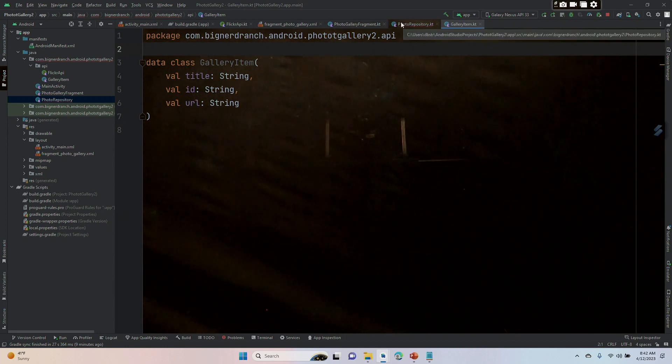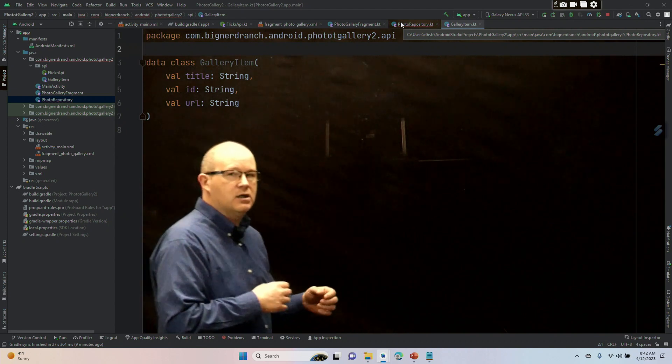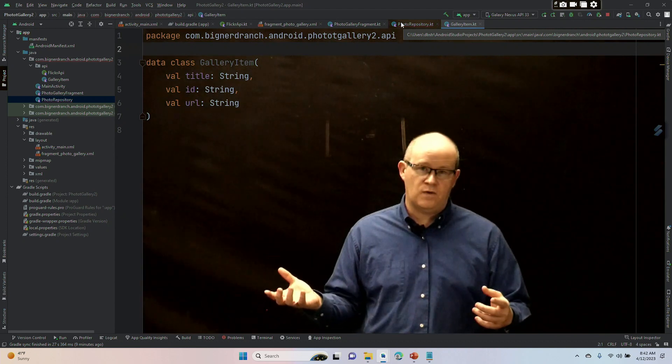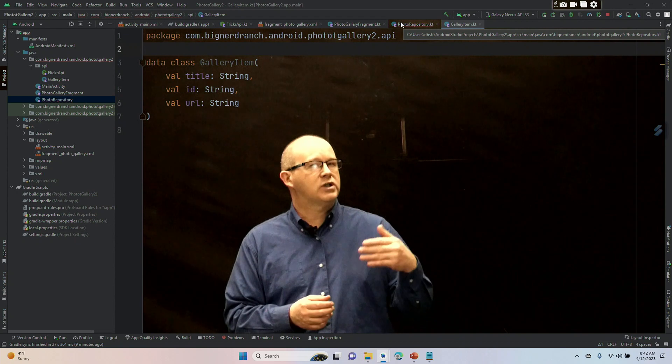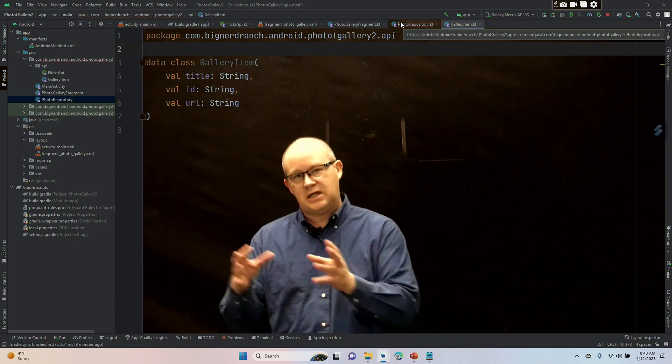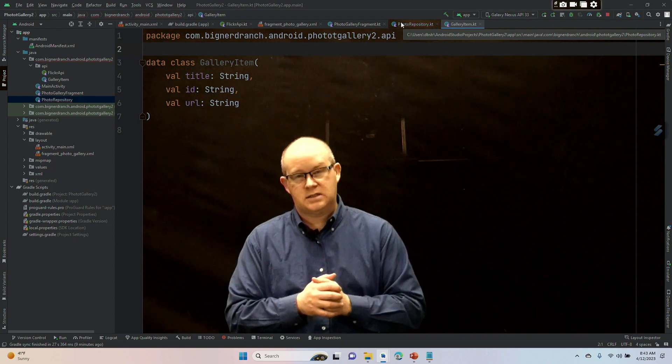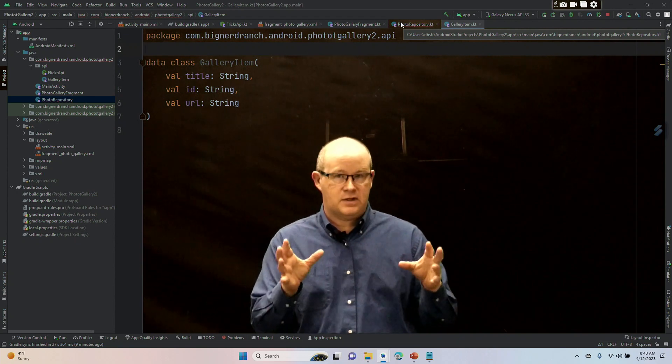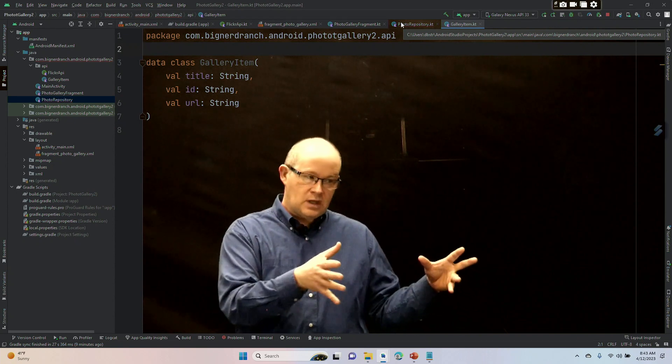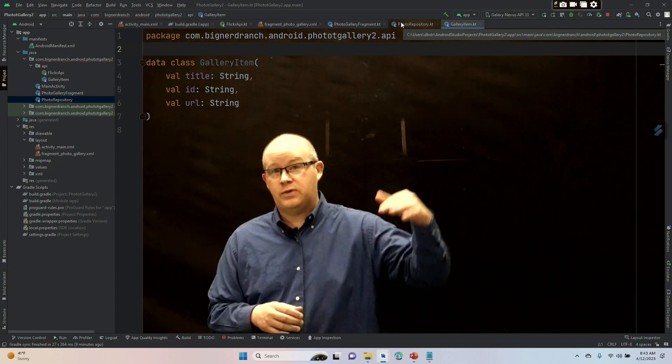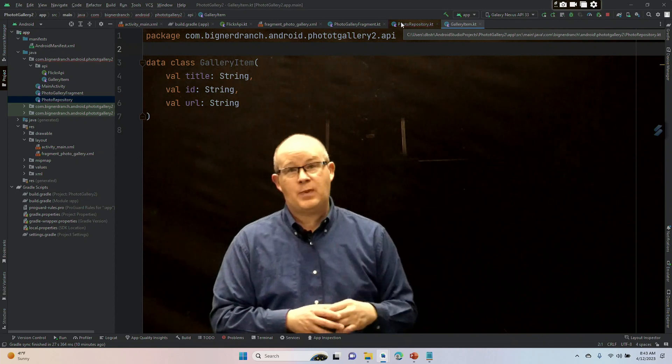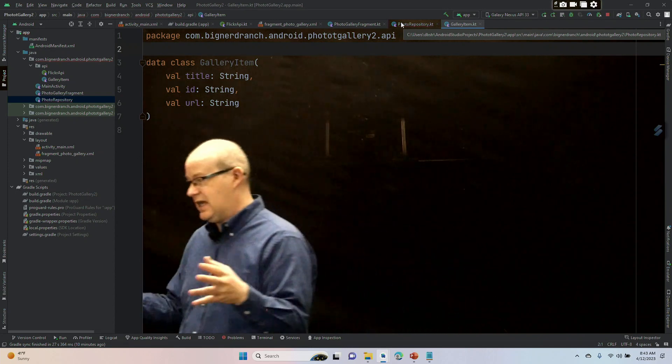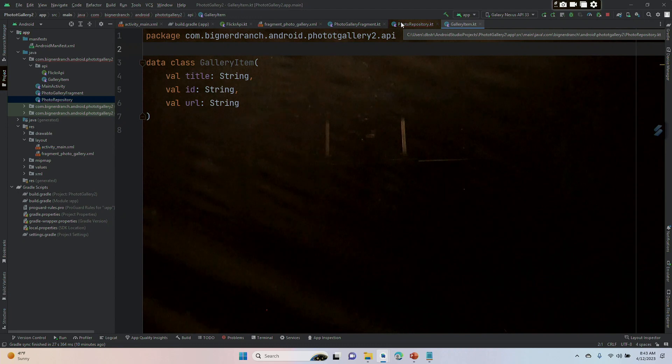We have our gallery item class here that's going to represent an individual photo. We're going to have photo response which represents taking something out of its curly braces, and then flicker response which takes something out of the entire list of JSON objects.